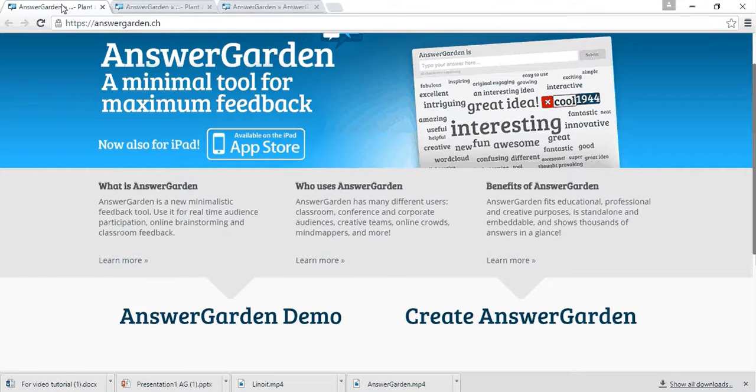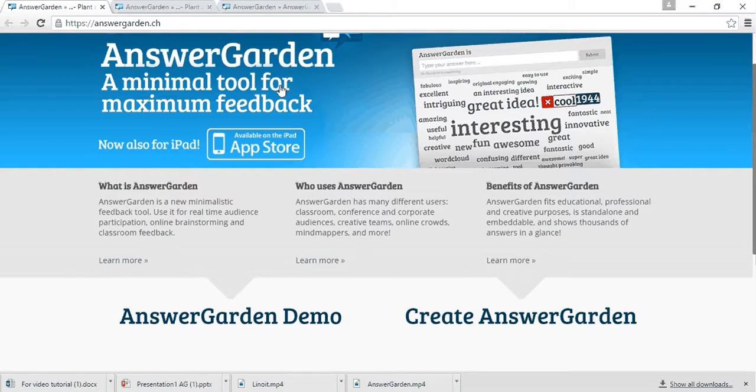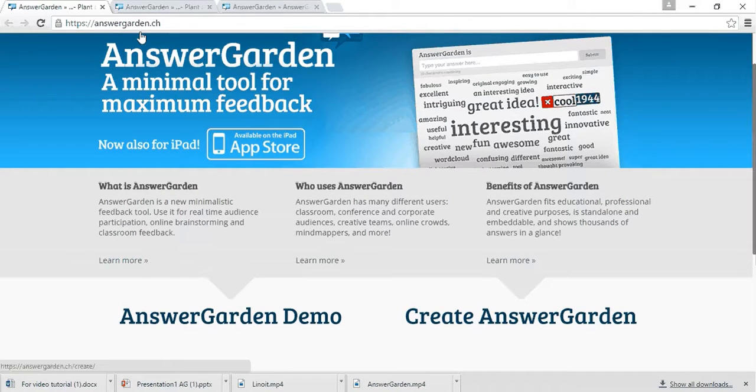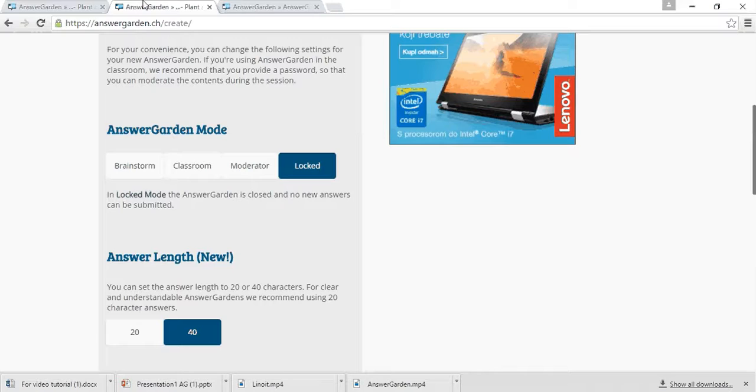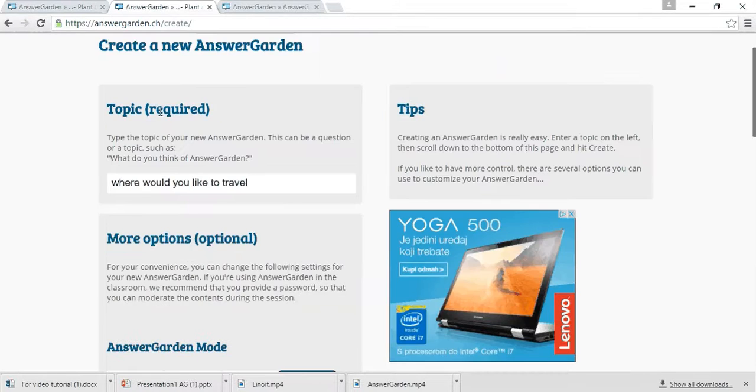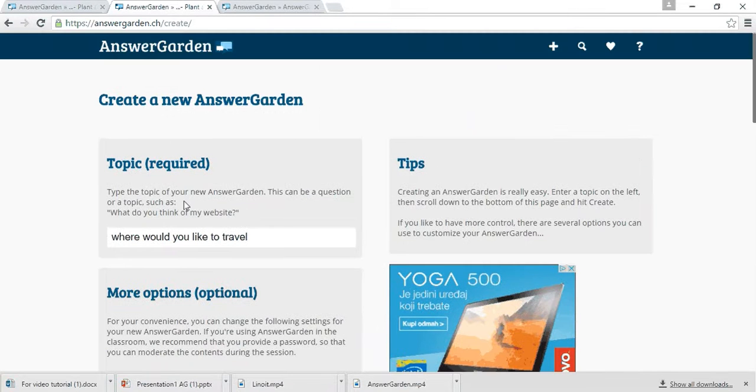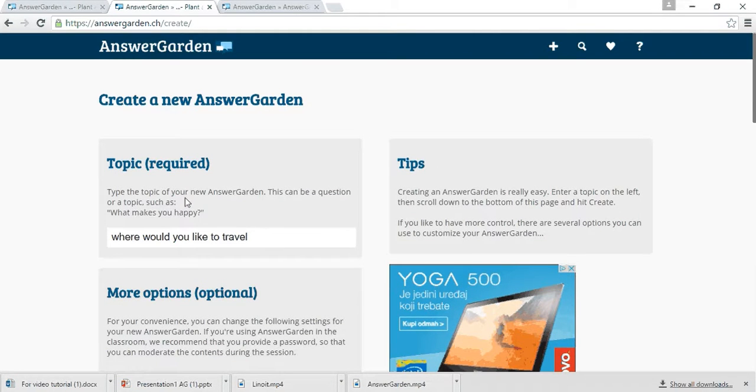First, find AnswerGarden web page. When you open the page, simply click on Create AnswerGarden. Here you enter a question, for example, where would you like to travel?